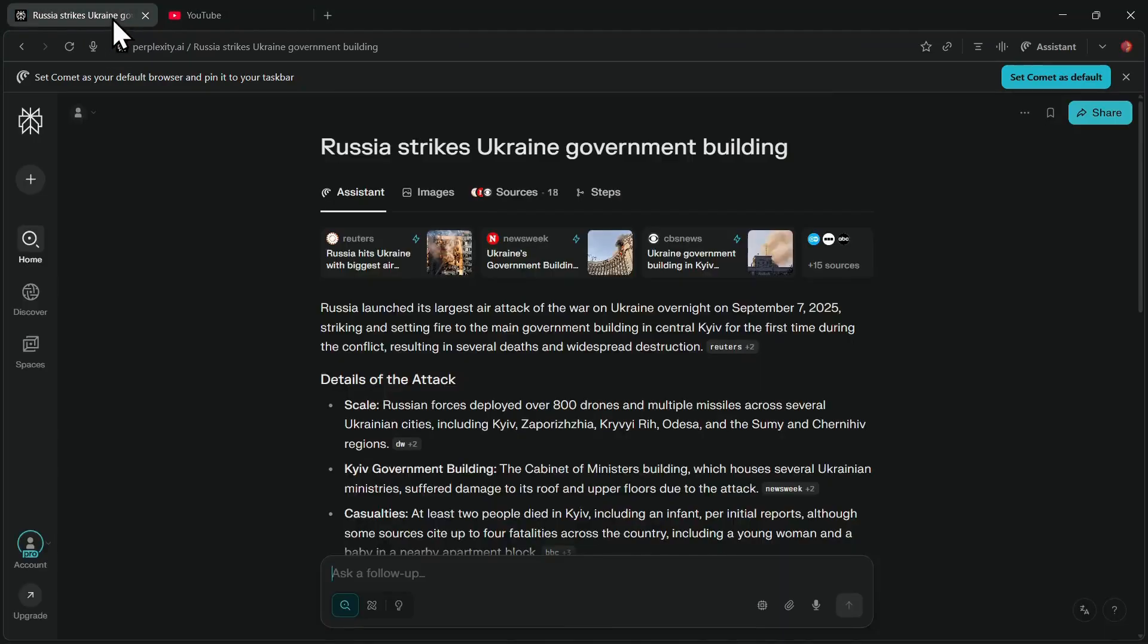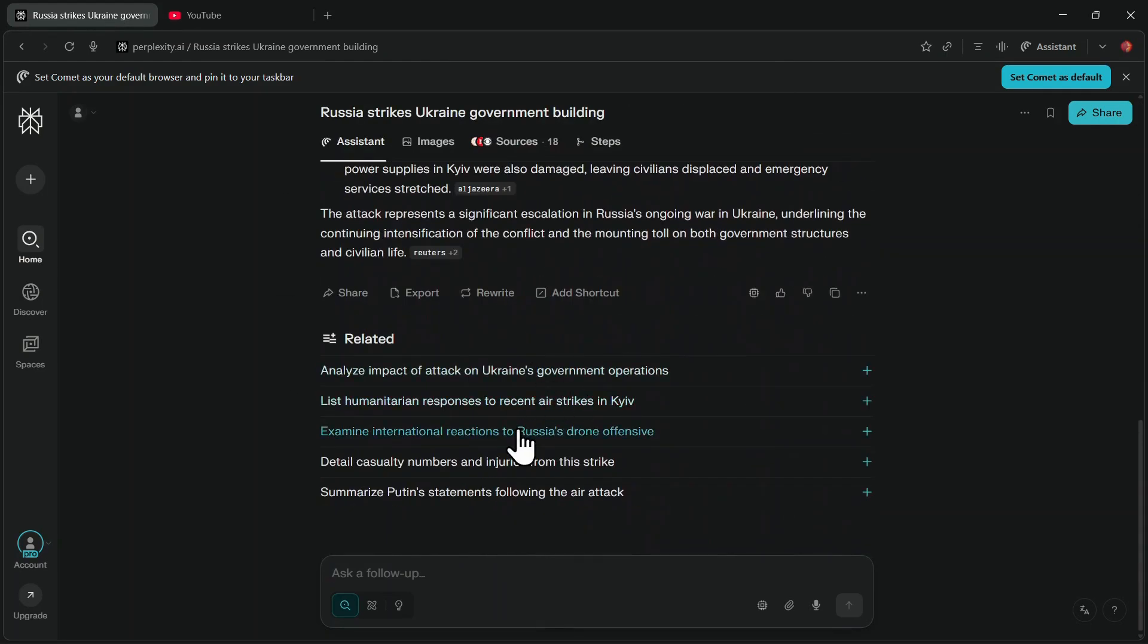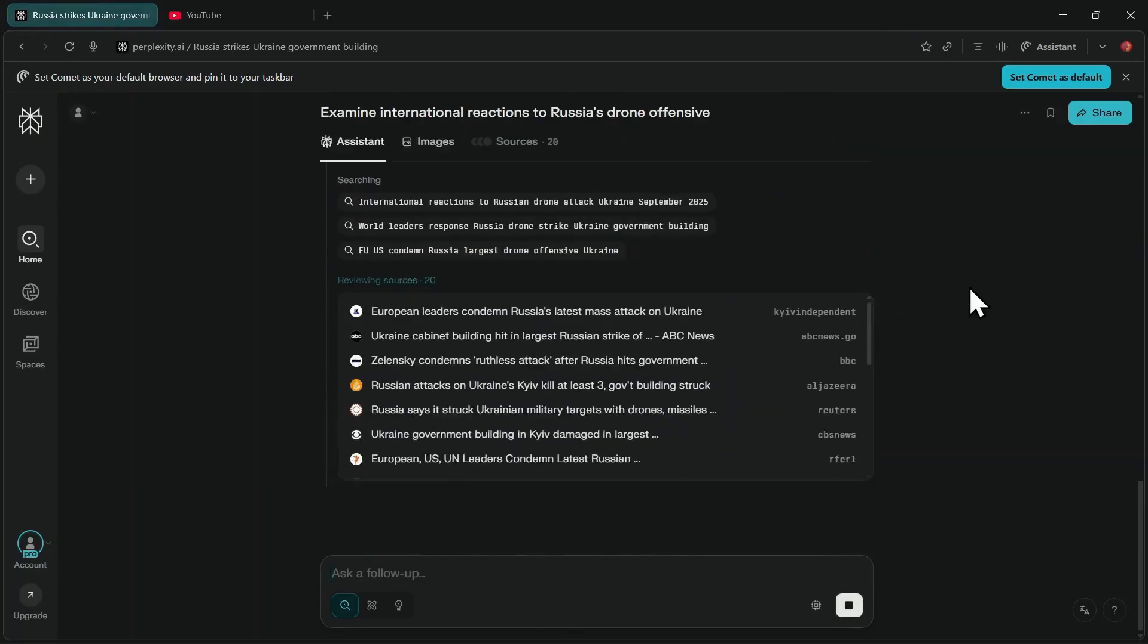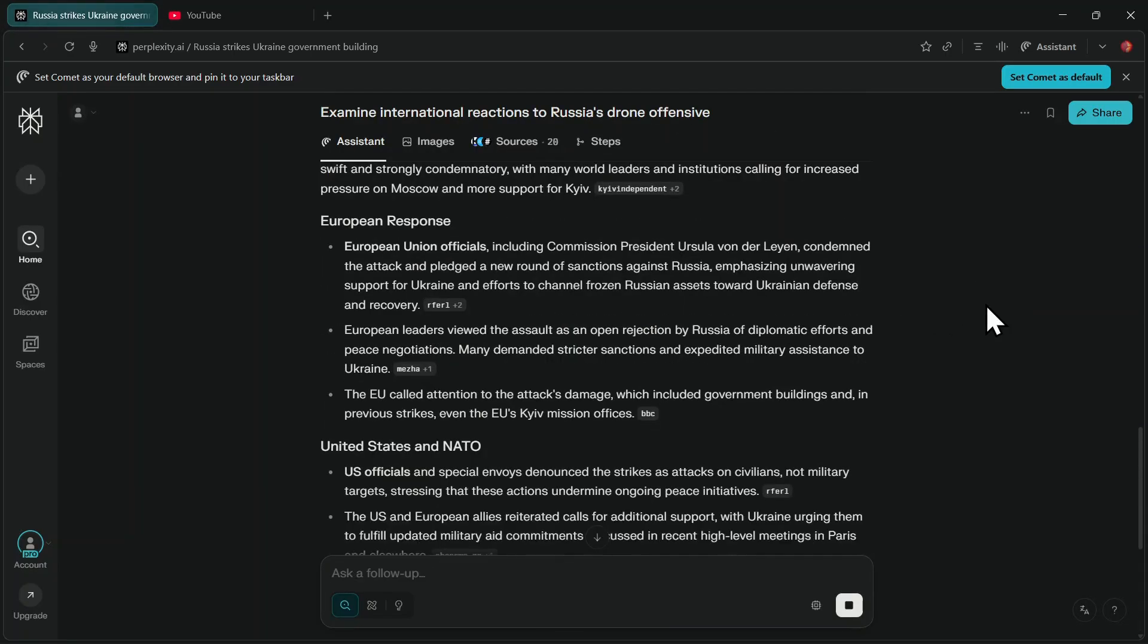That's all for this tutorial. If you want a detailed guide on how to get the most out of Perplexity's Comet browser, you can watch the video appearing on your screen. If you found this video helpful, please like and subscribe. Thank you so much for watching.